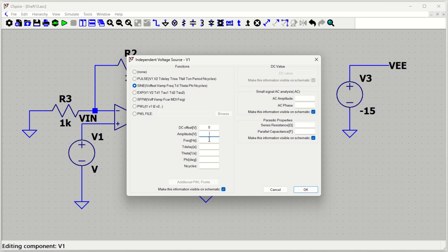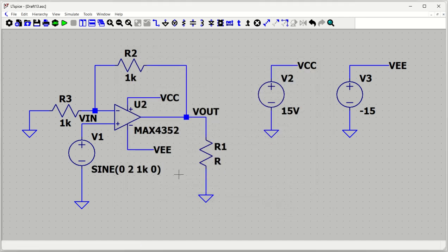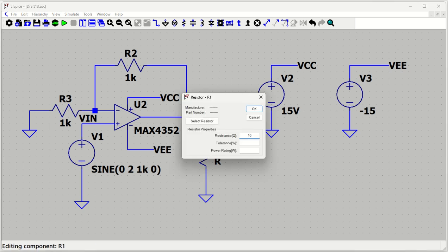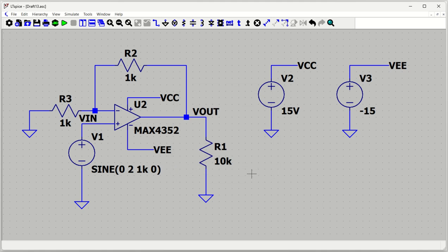We'll set the sinusoidal source: zero volt DC offset, 2 volt peak-to-peak amplitude, frequency of 1 kHz, and zero time delay. The remaining component value is the load resistor R1, which I'll set to 10 kΩ. Now we are ready with our simulation circuit.